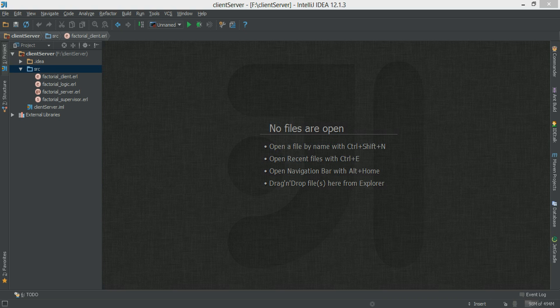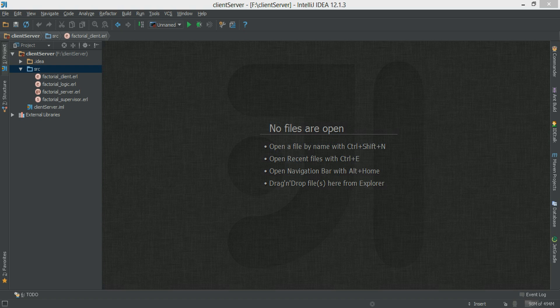It's a process that is started at every Erlang runtime system, and it contains the functionality for controlling the application — for example, starting or stopping the application. It can also access application information, such as configuration parameters, which is denoted by the application resource file, which has the extension .app.